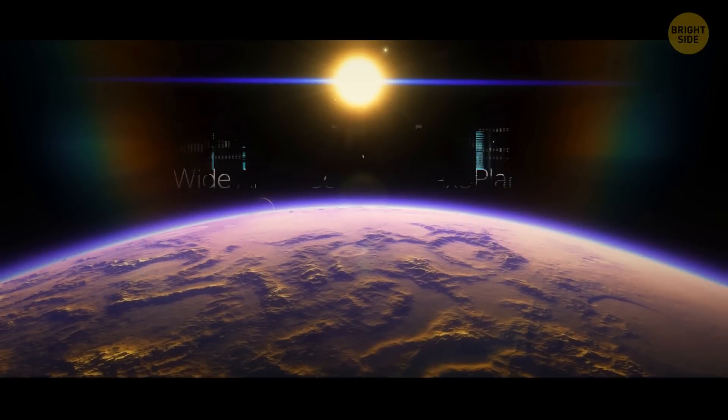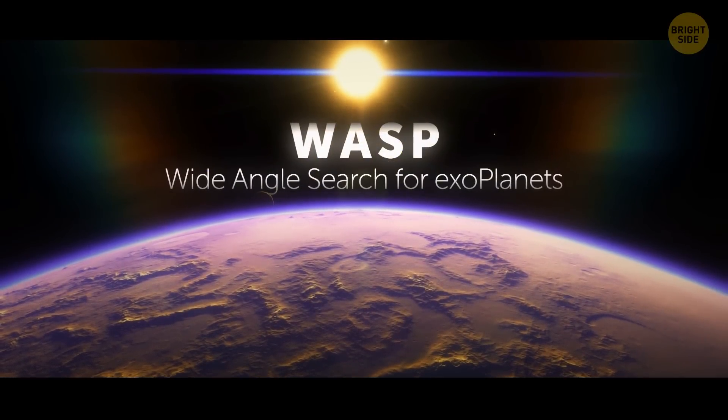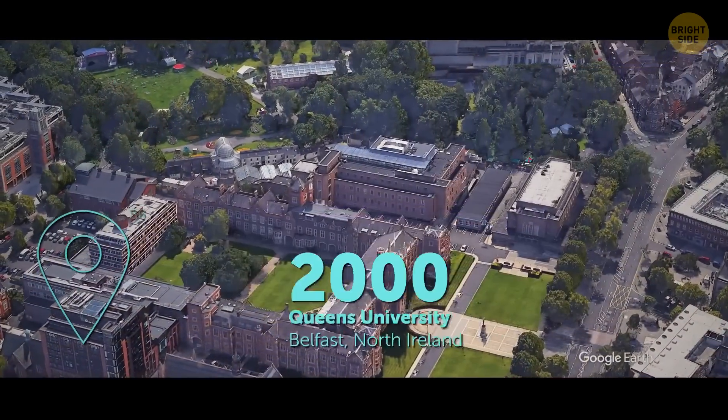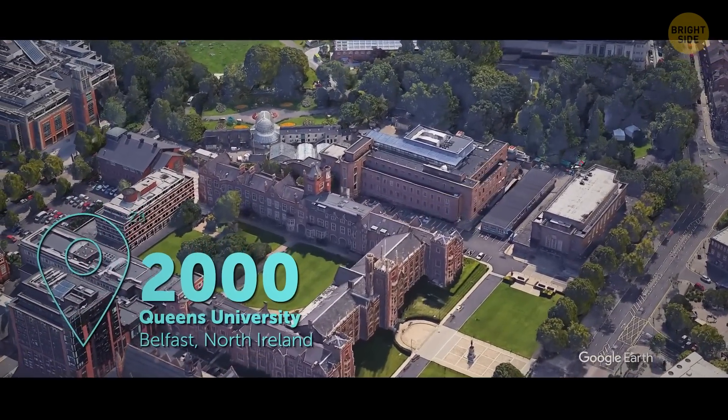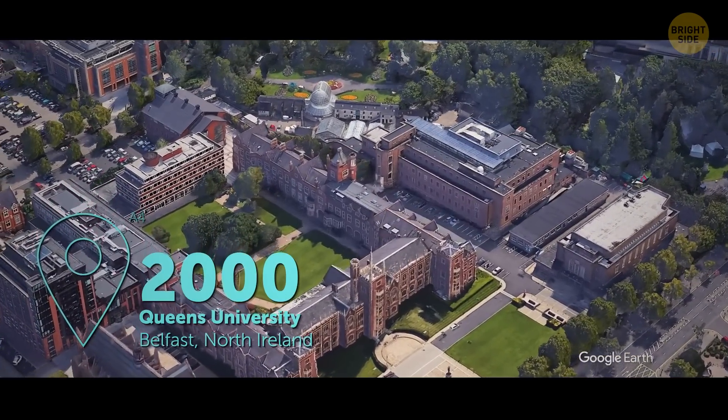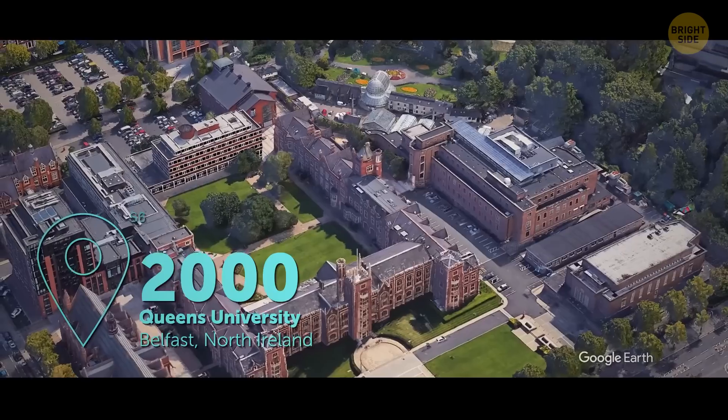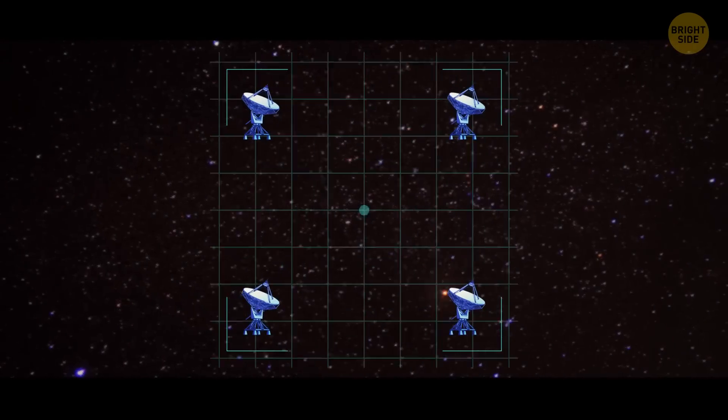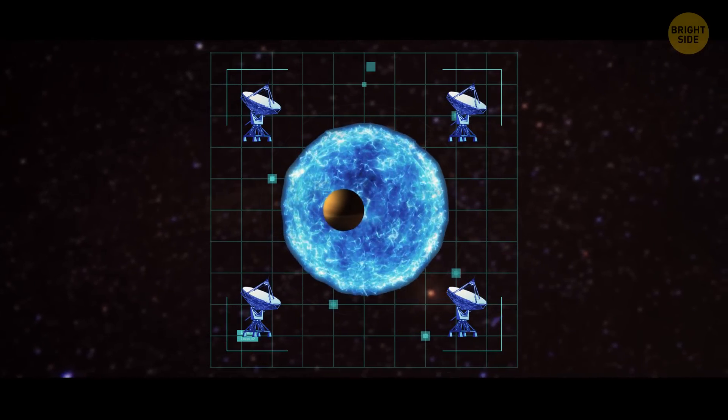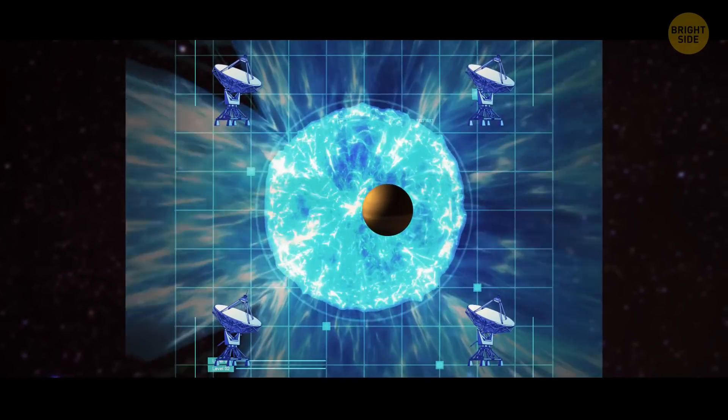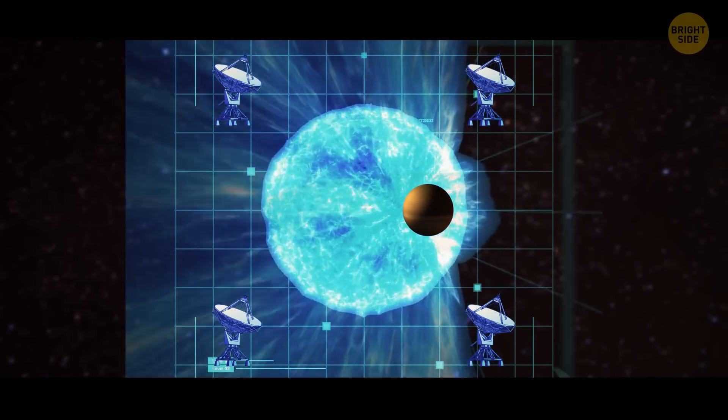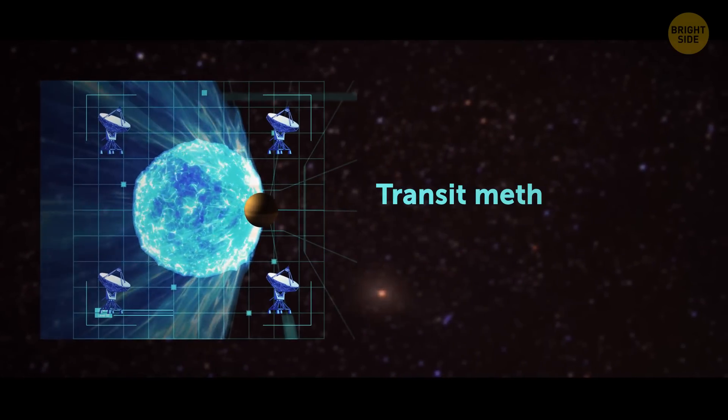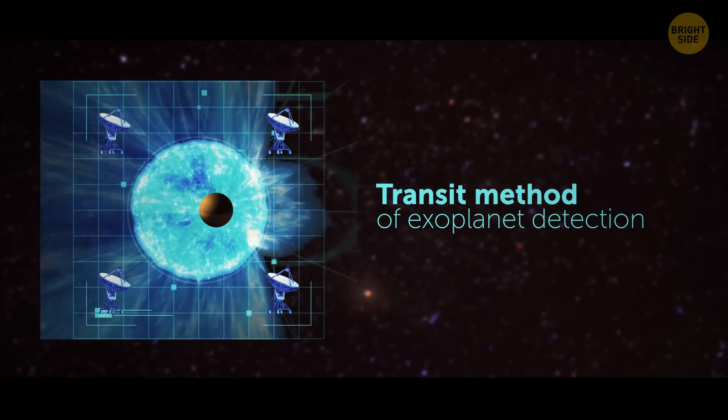WASP is the acronym for Wide-Angle Search for Exoplanets. It's an ingenious project developed in the year 2000 by astronomers at Queen's University in Belfast, Northern Ireland, and St. Andrew's University in Scotland. Using four telescopes, the CCD video cameras on the scopes record the slight dimming of starlight caused by objects passing in front of stars. This is called the transit method of exoplanet detection.